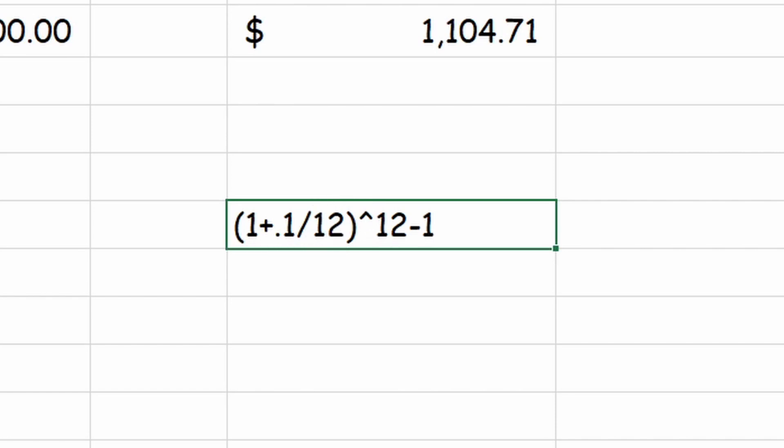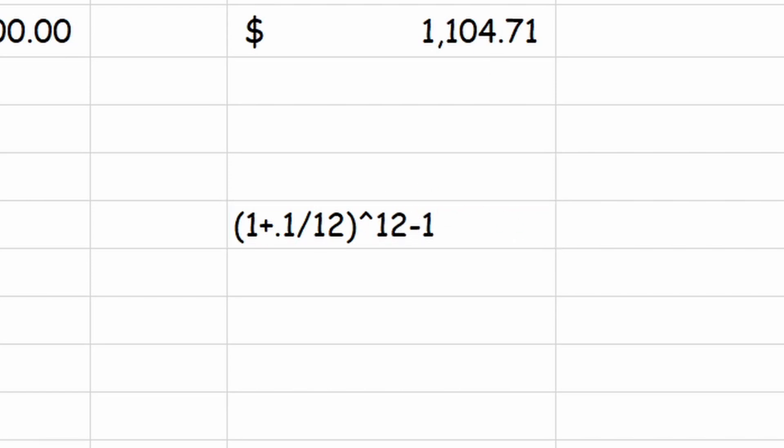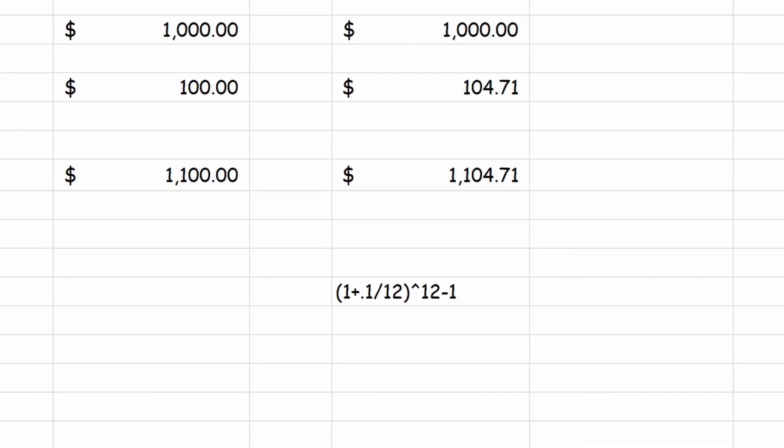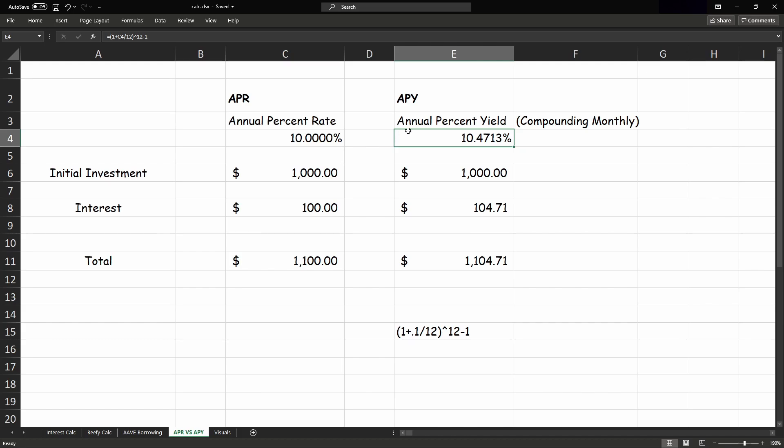Then you divide it by the amount of times you're compounding it, so it's compounded monthly over a year, and there's 12 months in a year, so divided by 12, and then to the power of the frequency again, so 12 months again, and then minus 1. And then that'll give you the annual percent yield, instead of the annual percent rate.